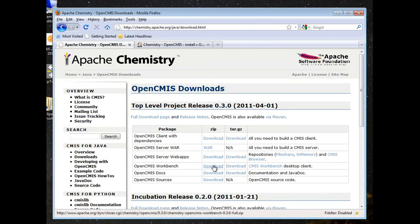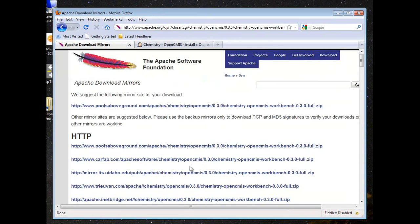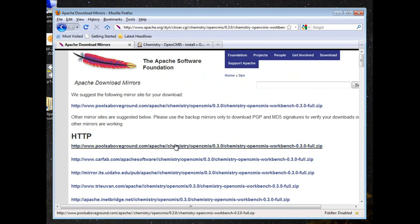Otherwise, this 0.3.0 version is extremely stable and this is probably your best bet. So you download the OpenCMIS Workbench, it takes you to a list of zip files, basically mirrors, that you can download from. Pull down any of these and extract that zip file to a directory.